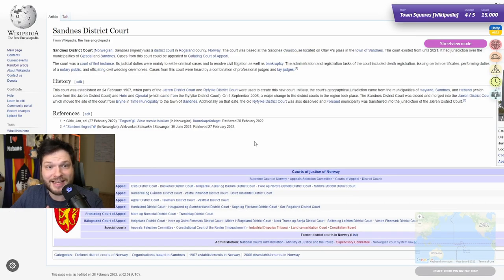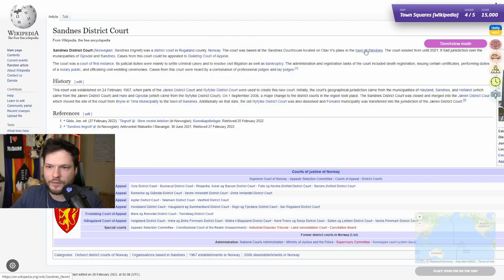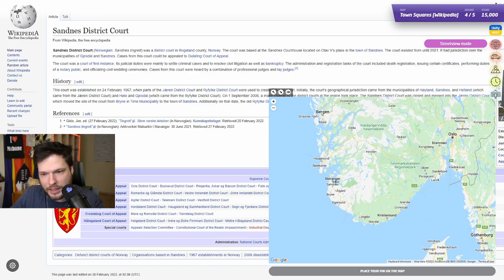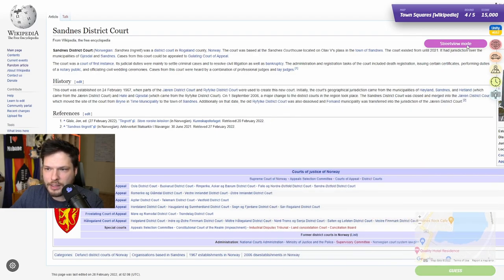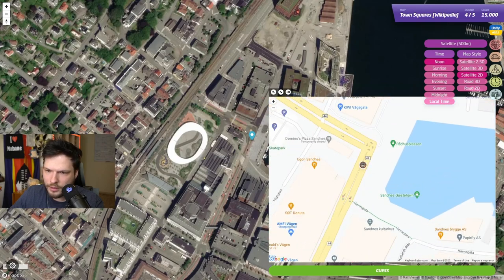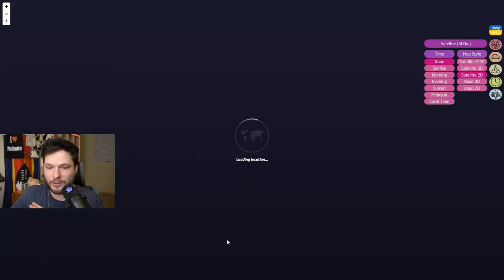Sandnes District Court was a district court in Rogaland County, Norway. So Rogaland County — very southwest. I'm guessing Sandnes — a town of Sandnes, that is the name of the town. Southwest — Sandnes. Found it pretty quickly. So we have like a bay or something. We see that, and we are basically right here. I think so. This is a quick round.